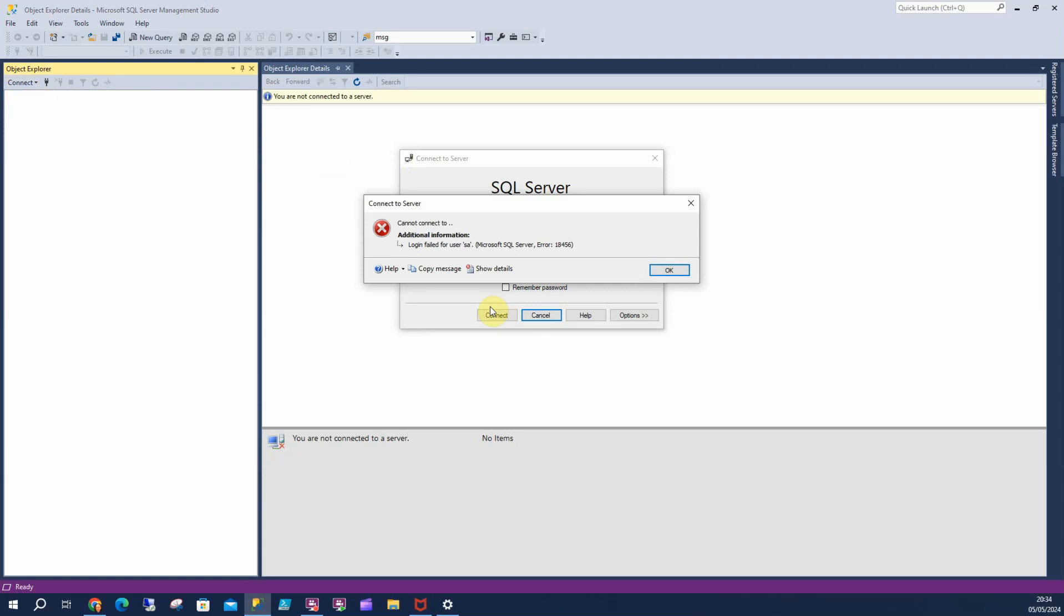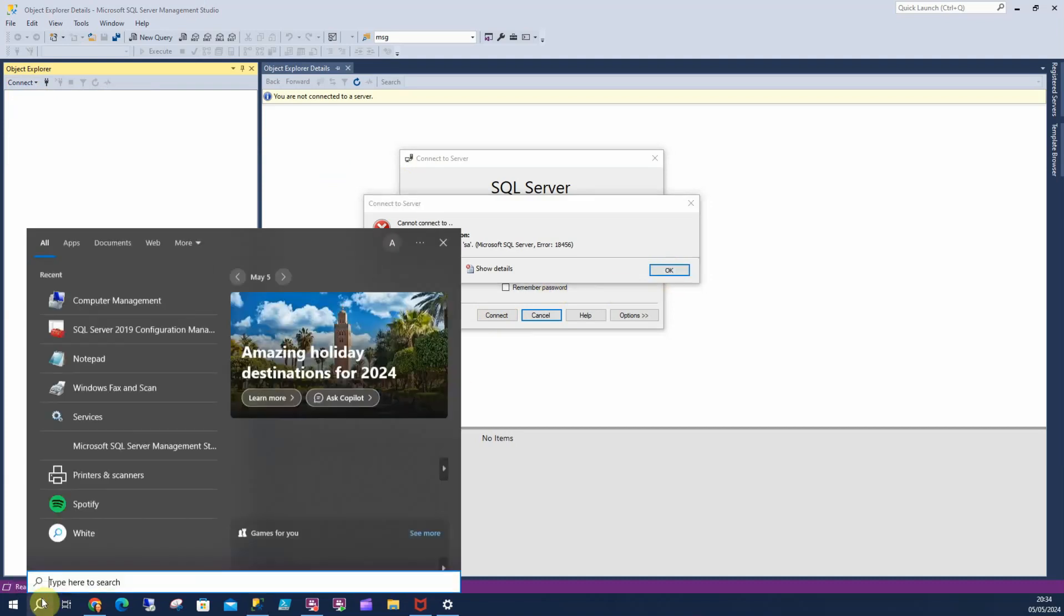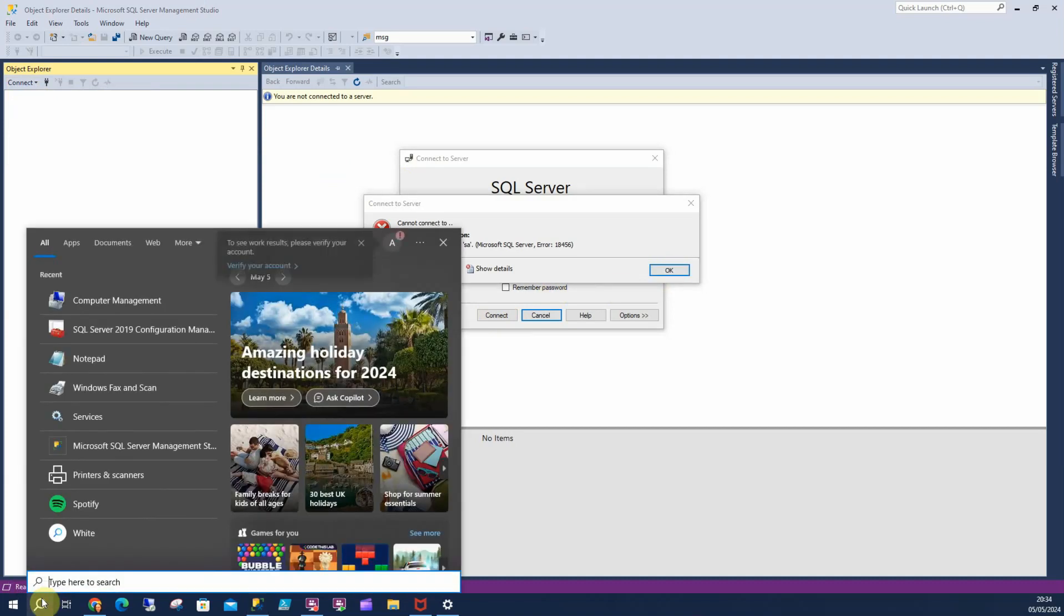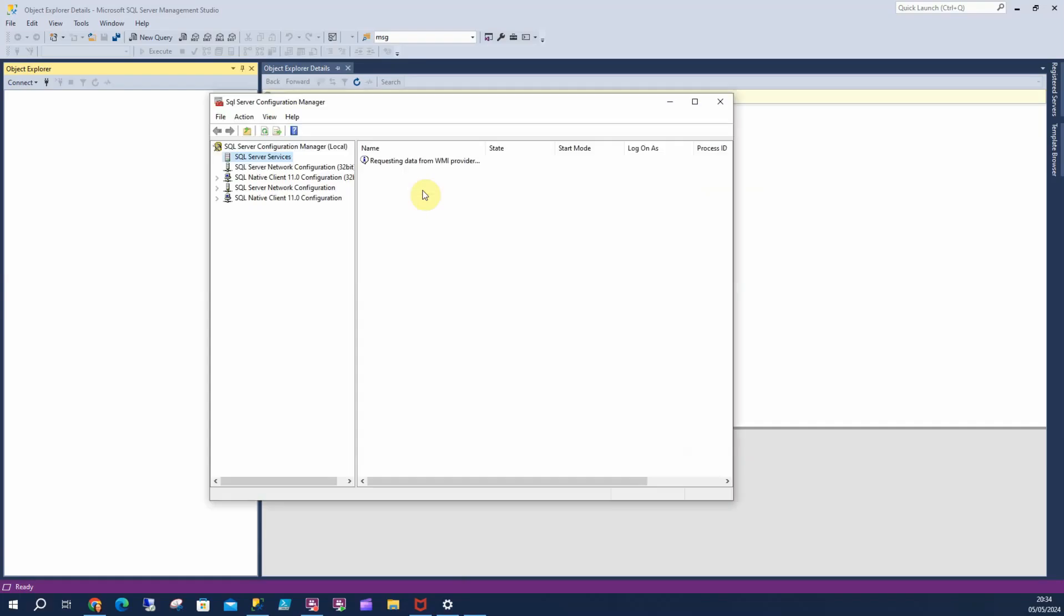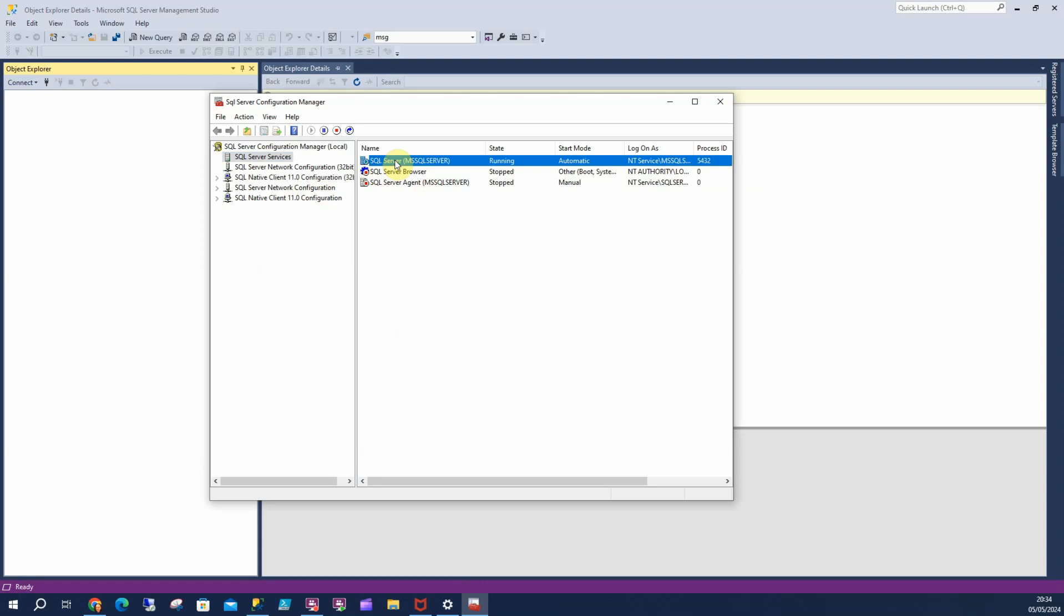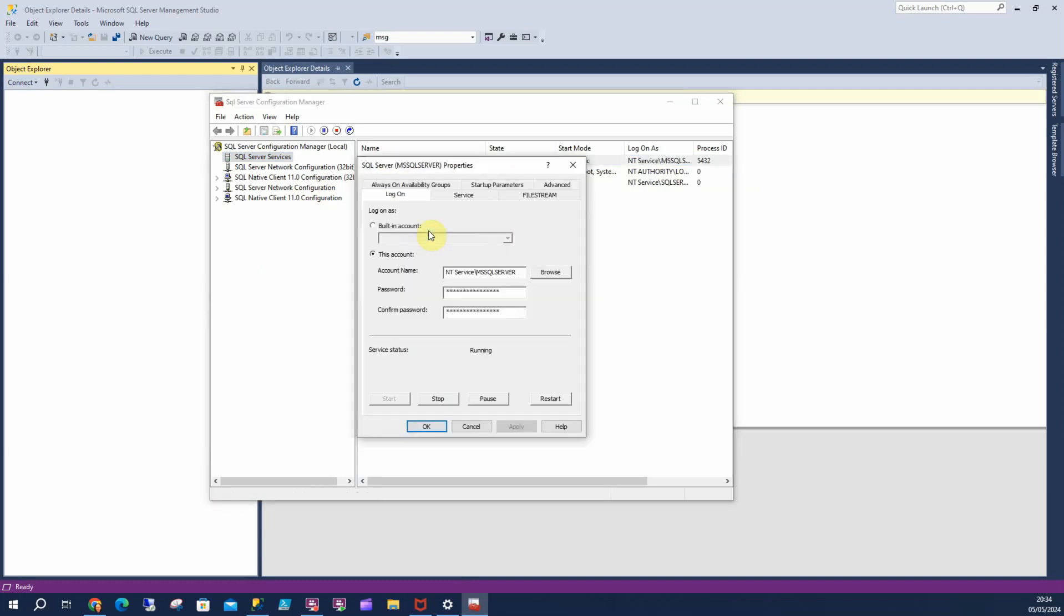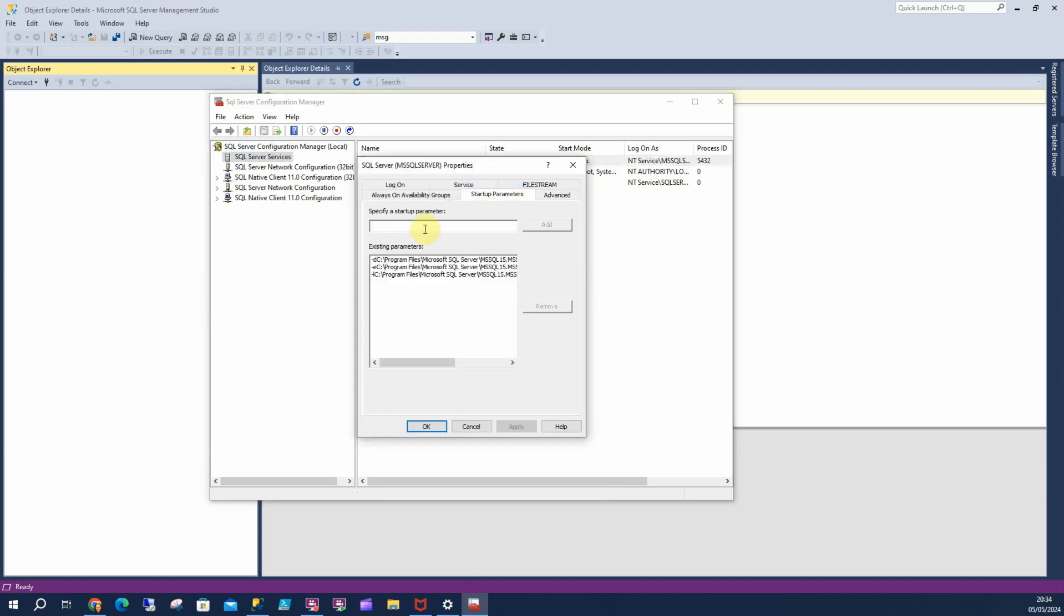So there's two ways we can fix this. The first one, not many people know about and what I'm going to do is I'm going to open up SQL Server Configuration Manager. And I'm going to go to Microsoft SQL Server, go to my properties, startup parameters and I'm going to type in hyphen F and I'm going to add that.